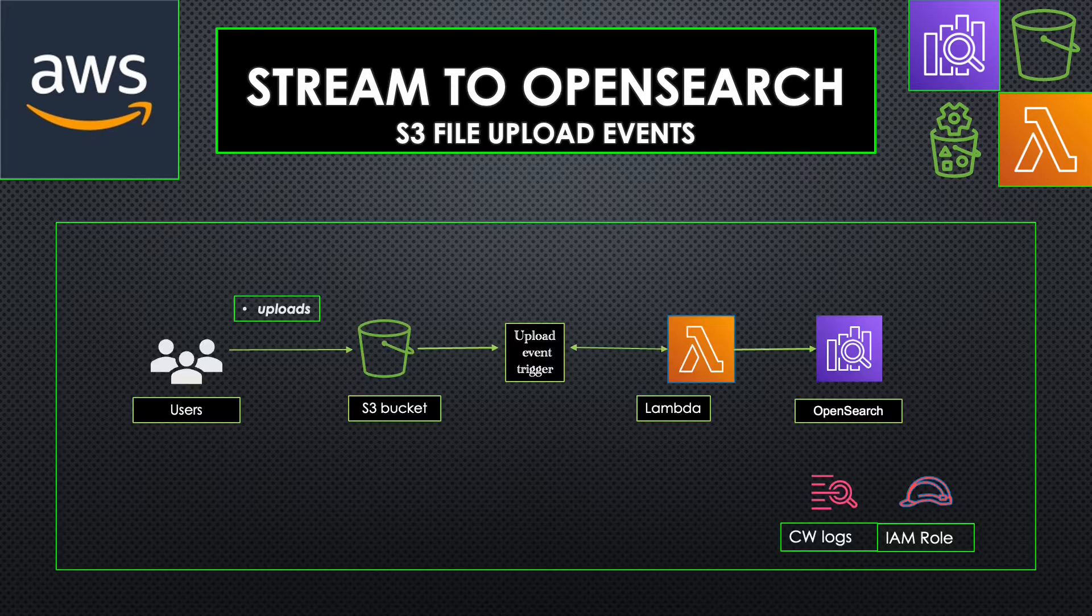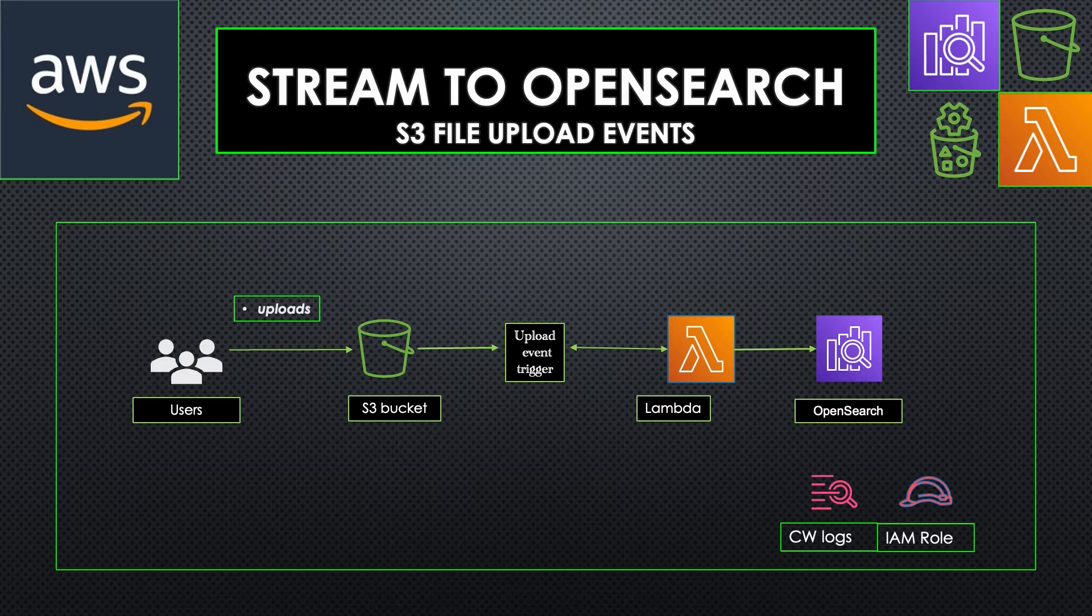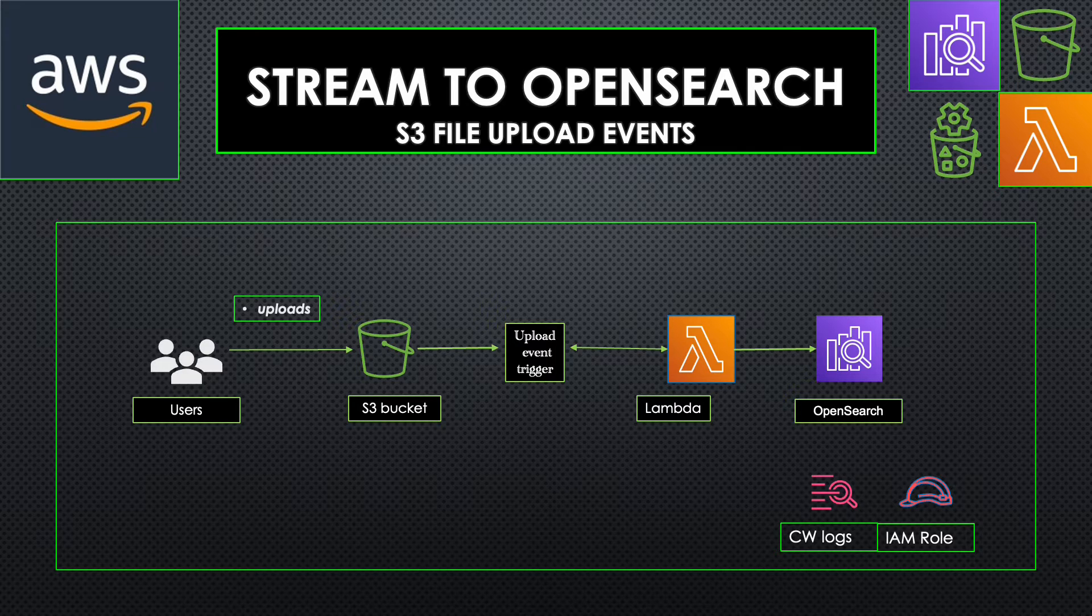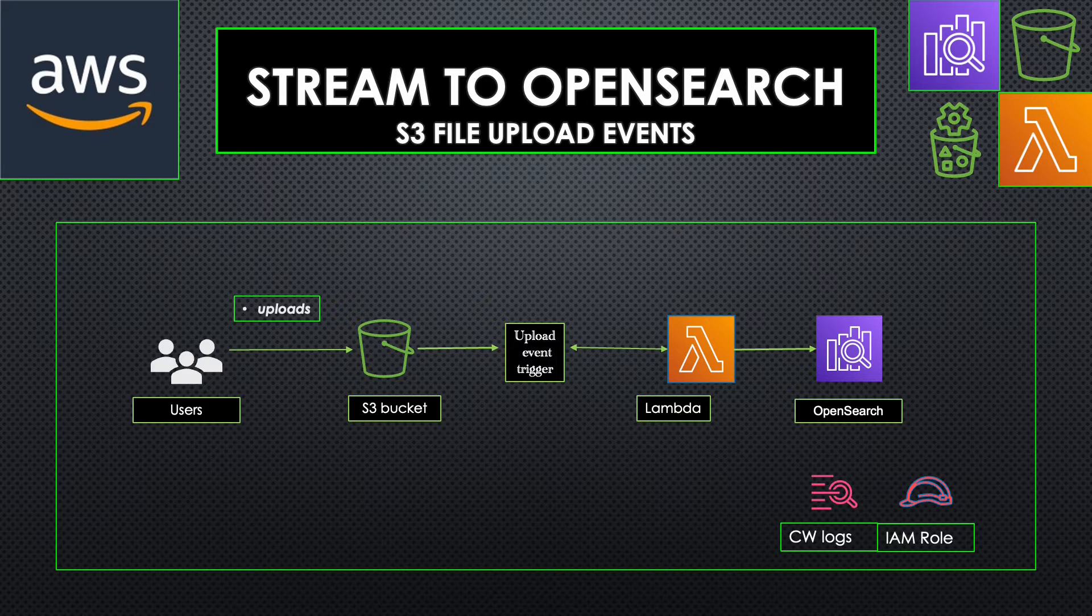So this is what we are going to build today. We are going to set up an S3 file upload event as a trigger for Lambda, and whenever there is a new file, we're going to push the content of that file to an OpenSearch domain. Let's get started.